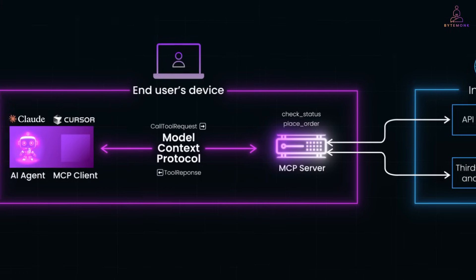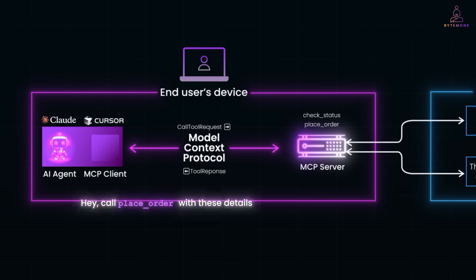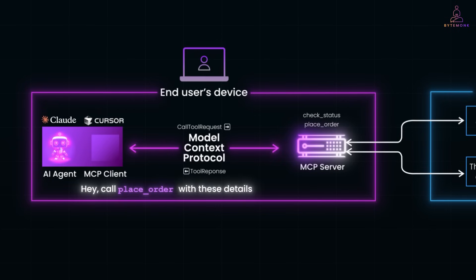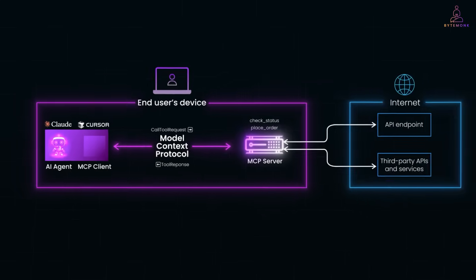So when the MCP client says hey, call place order with these details, the MCP server runs the logic, talks to the real systems, and sends back a result.